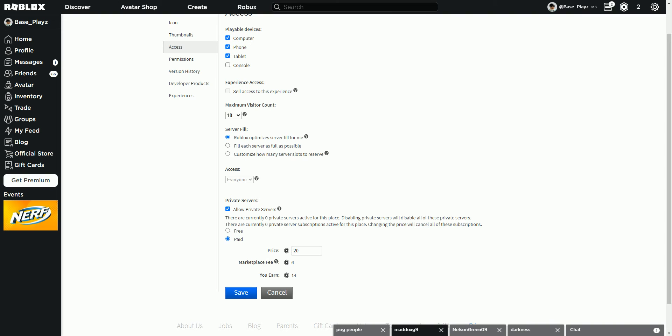Customize how many server slots are to reserve. That means how many server slots to reserve to access when and what they want. With access, you're going to want to keep it at everyone.